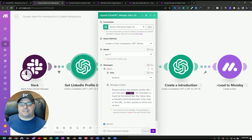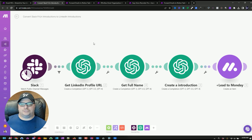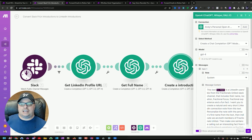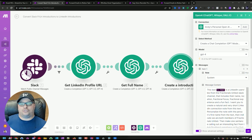I use this ChatGPT module to get that LinkedIn profile. I say I want you to find the LinkedIn profile, and I give it mine as an example. So I get the LinkedIn profile and then I'm asking it to get the full name of the person submitting the information. I have a prompt that takes their information from the Slack channel — their introduction, their fun fact, that kind of thing — and it writes an introductory note that is personalized to them for LinkedIn.